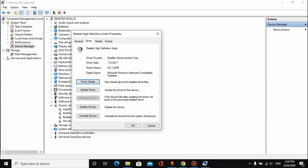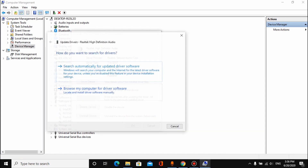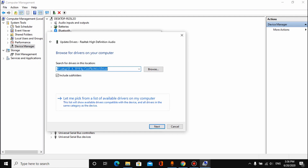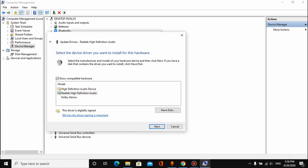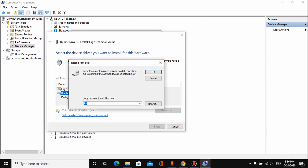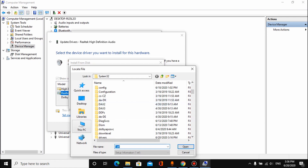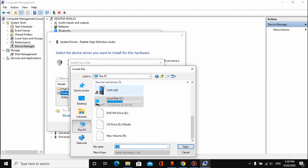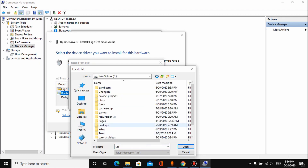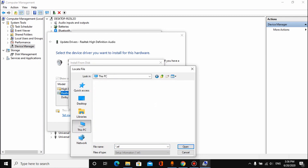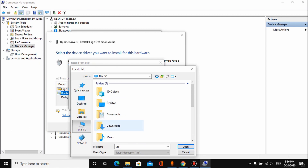Double-click on the file. Then click Update Driver. Select Have Disk, then Browse to locate the downloaded and extracted driver files.